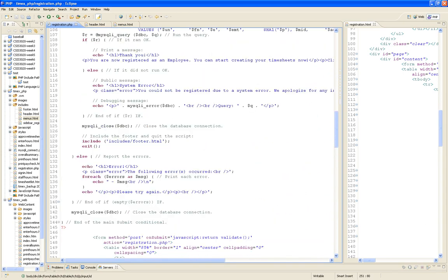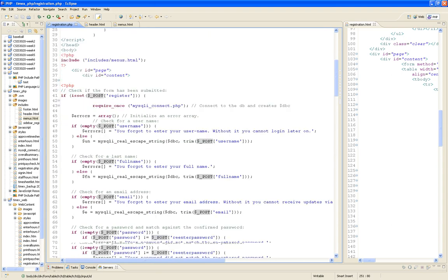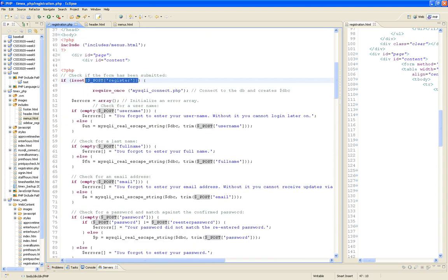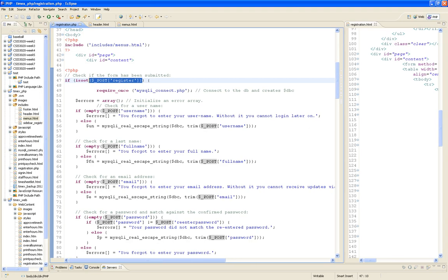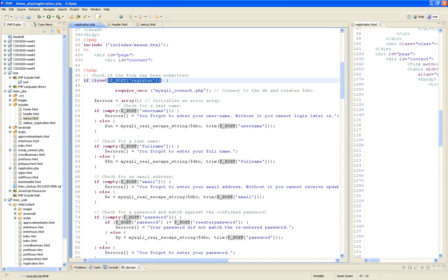The code says: if 'register' is set, that means there's data posted. The first thing I'm going to do is open the connection to my database — I went through this in the first video lecture. There are a set of steps you have to take to open the database, and it's the same three steps you're going to have to do on every page. So it makes sense to put that code aside as a separate PHP file and include it.